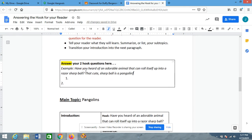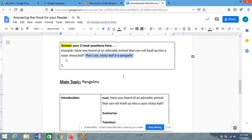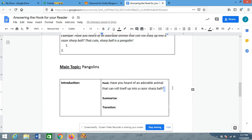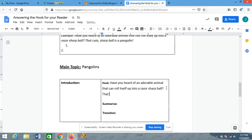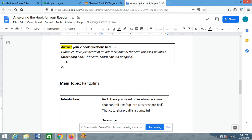So, now what you're going to do once you have the answer to your hook question — I'm going to take that and add it to the end of my hook because it is still part of the hook. 'That cute sharp ball is a pangolin.' Very simple. You just have to give an answer to that hook question you asked your reader, and that answer is going to tell them what the main topic is all about.